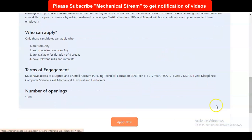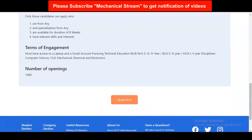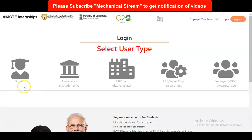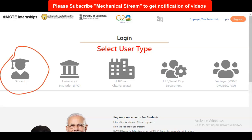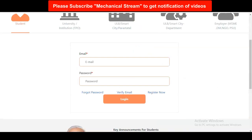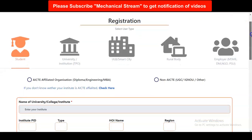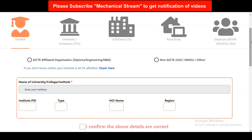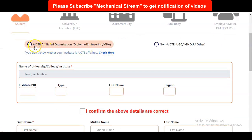You can see an Apply Now button. Once you click, a window will come where you have to select 'Student'. After selecting, another window appears with multiple options. If you already have a login ID for your AICTE account, you can directly login. If not, click on Register Now. Once you click Register Now, a small application form will come where you have to select whether you are an AICTE affiliated organization or non-AICTE.